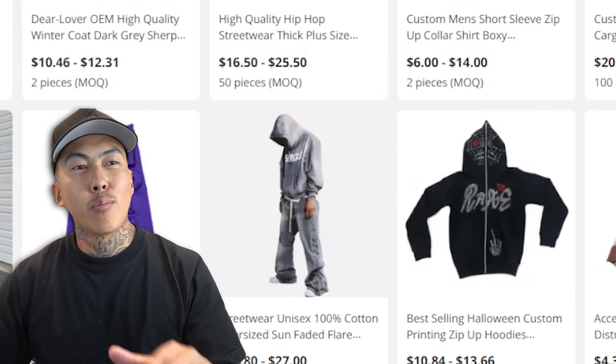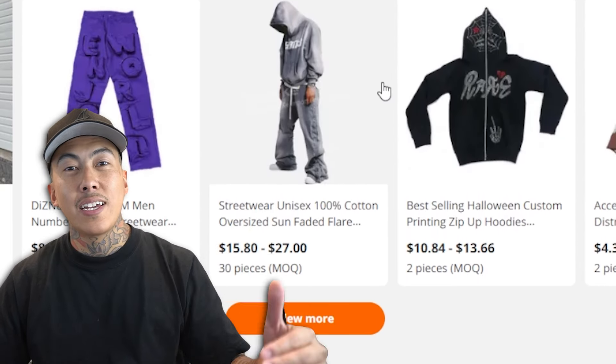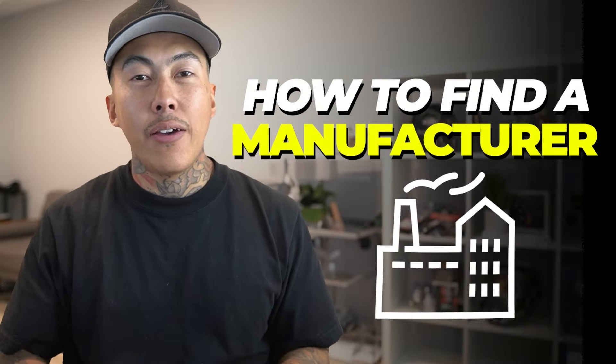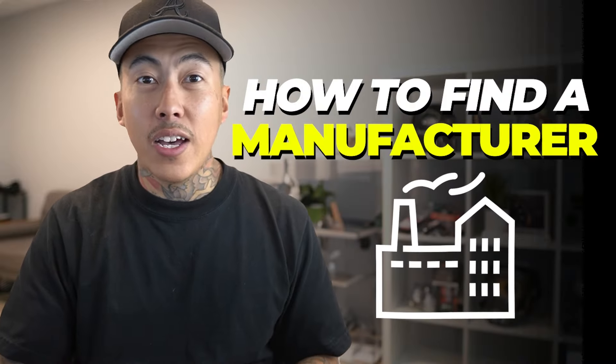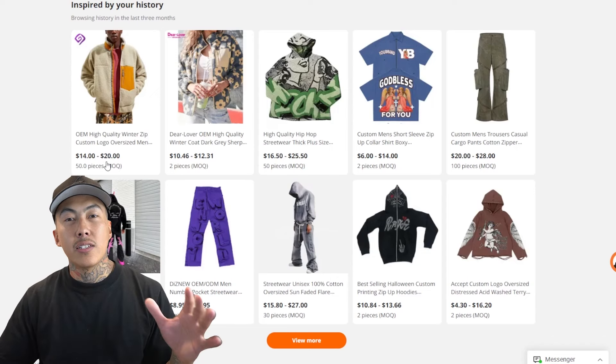Maybe you want to get some custom clothing brand designs printed - I'm about to show you exactly how to reach out to a manufacturer even if you don't have any skills. The easy and the dumb way, because you want to get into it quickly and then learn from that, and then you can advance later. Let's go ahead and dive into it.